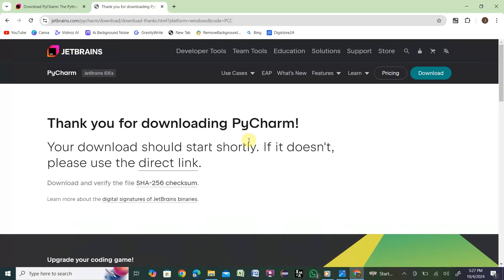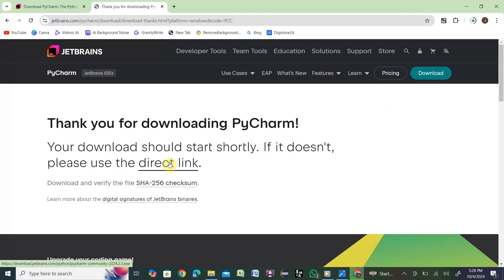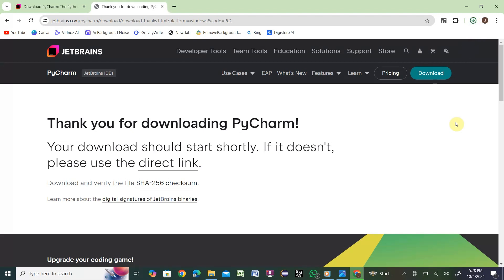Once you click Download it will start downloading. You'll see the download in progress. If your download doesn't start, click the Download button again or use the direct link — either way it will work. Depending on your internet speed it may take a little time. It is almost completed and now it is done — it will give you a message that the PyCharm download is completed.